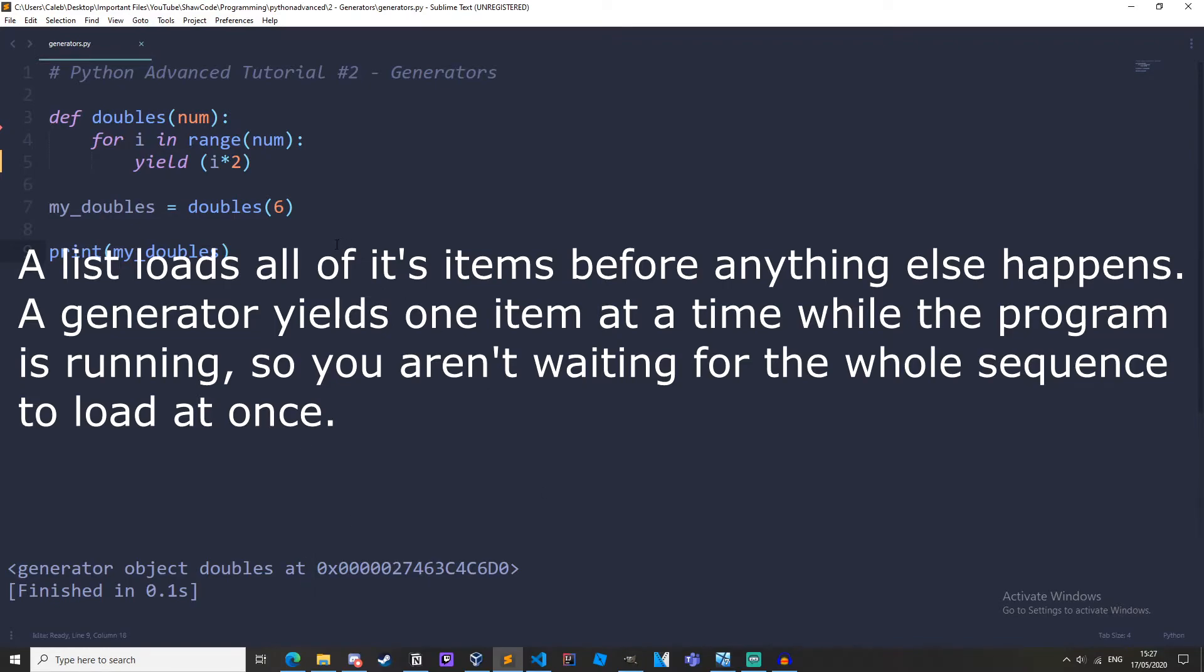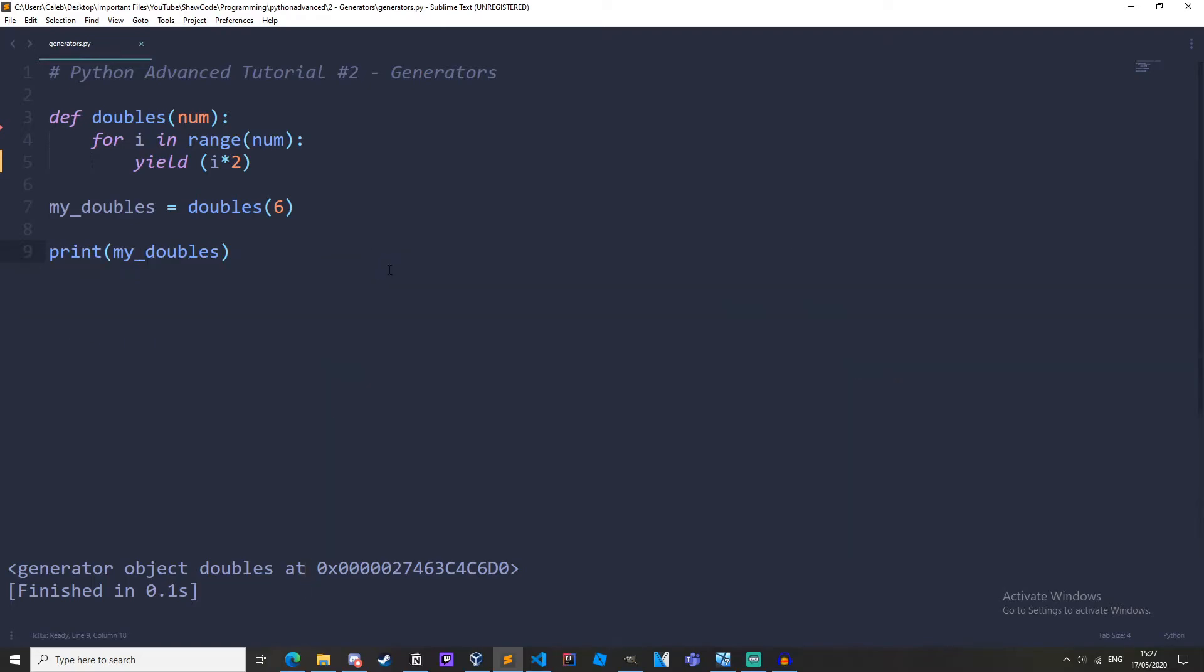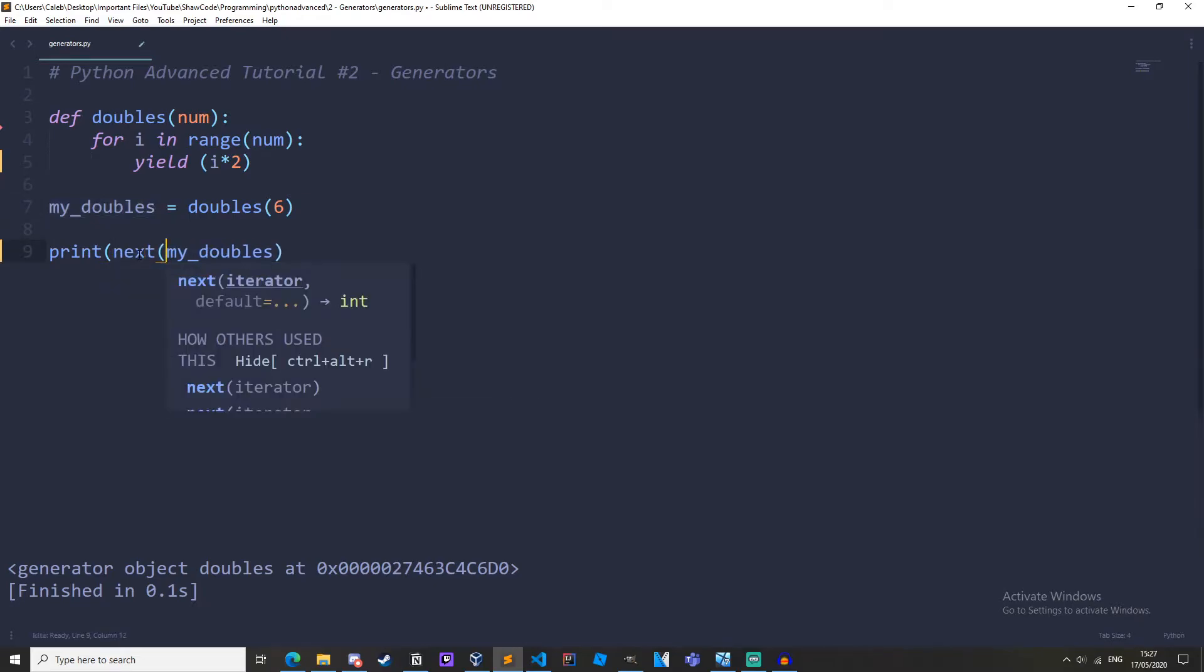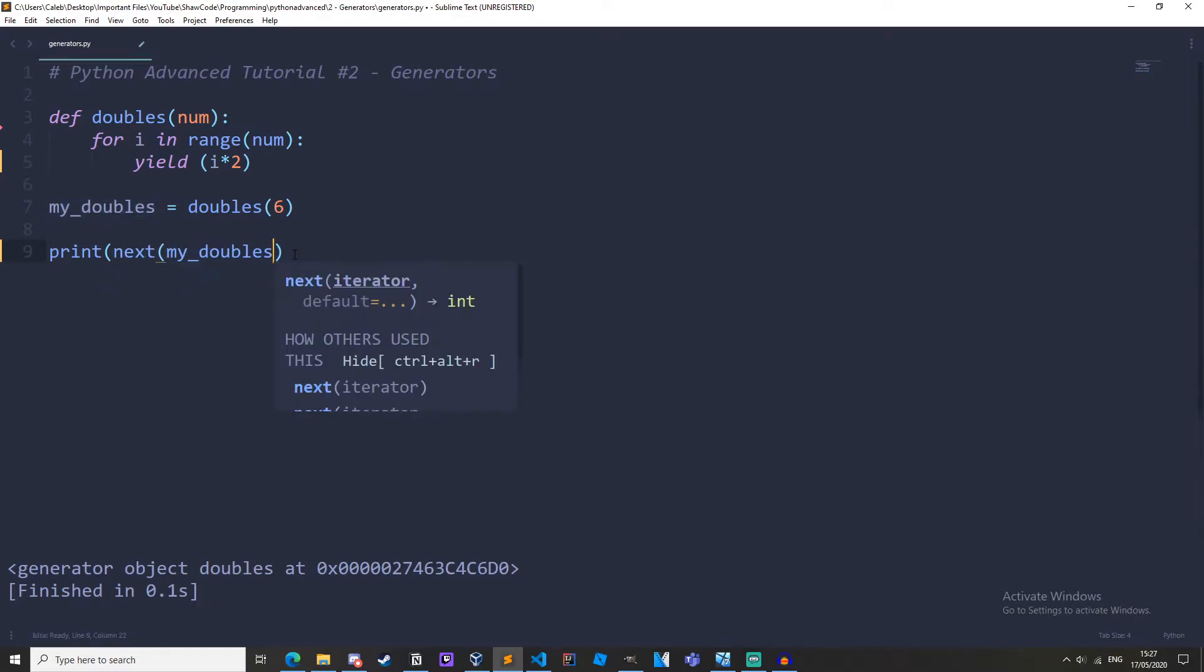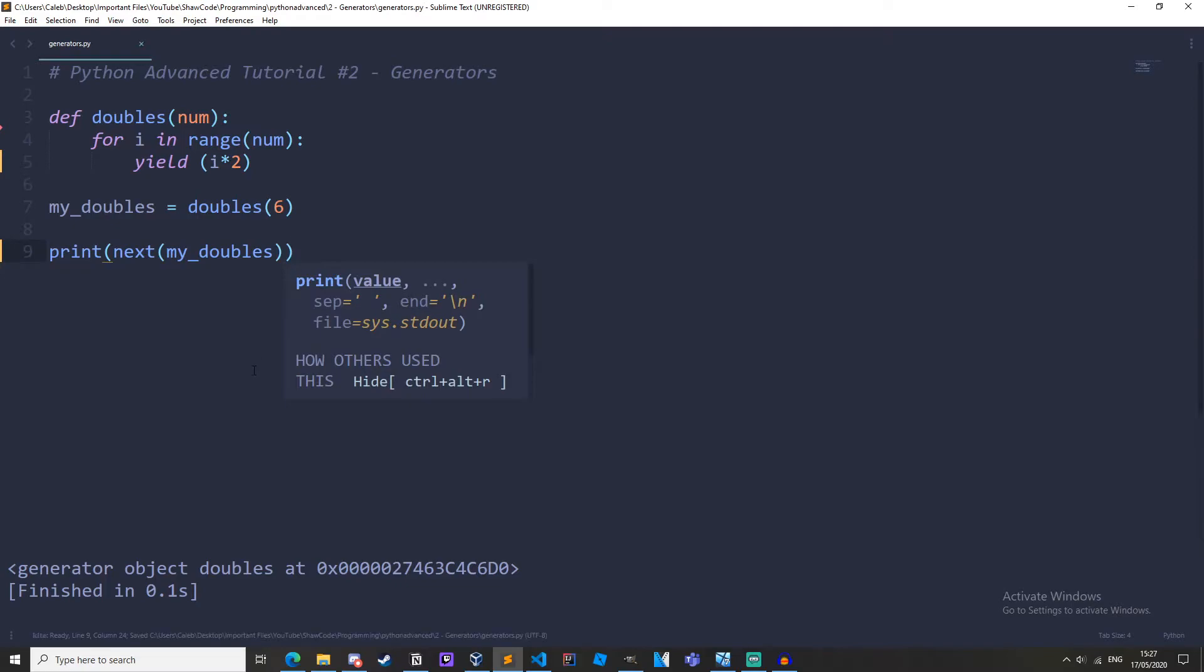So at the moment our generator is waiting for the next result. So to get the next result we should print out the generator using the next function. So our generator at the moment is my doubles. So let's print out next my doubles. Save and run that.